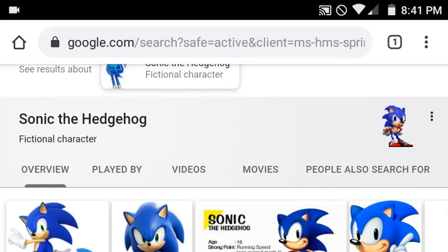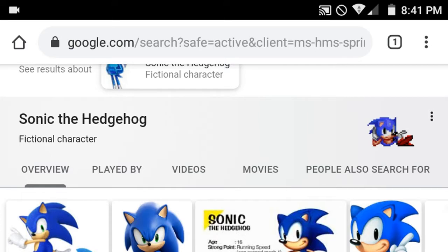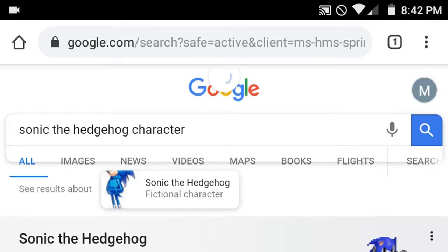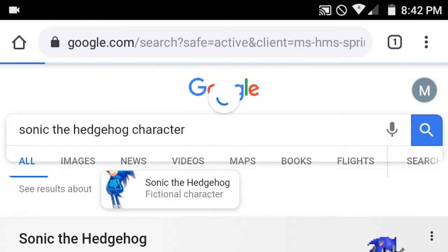Hello, and today I decided to go on Google and look at something very interesting. If you search 'Sonic Deadshot character' — because apparently if you just search 'Sonic Deadshot' you won't get it — let me just show you.